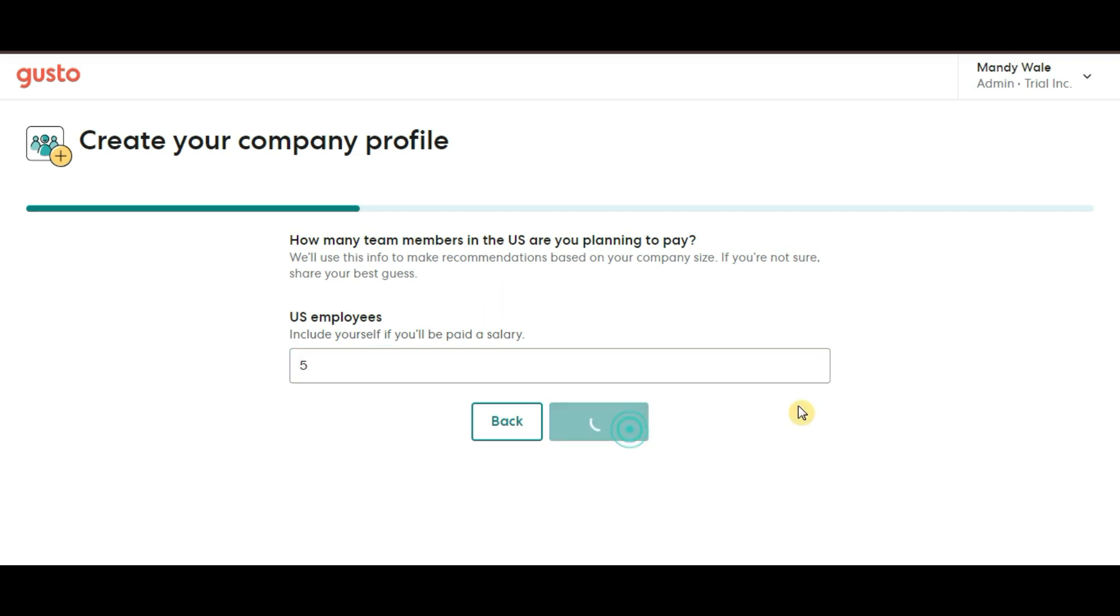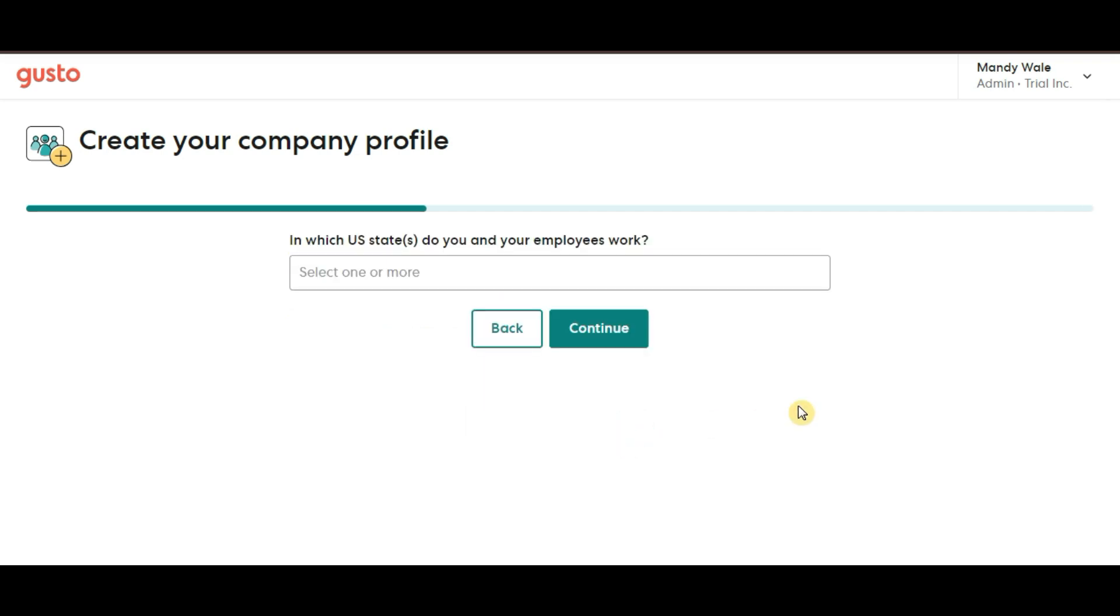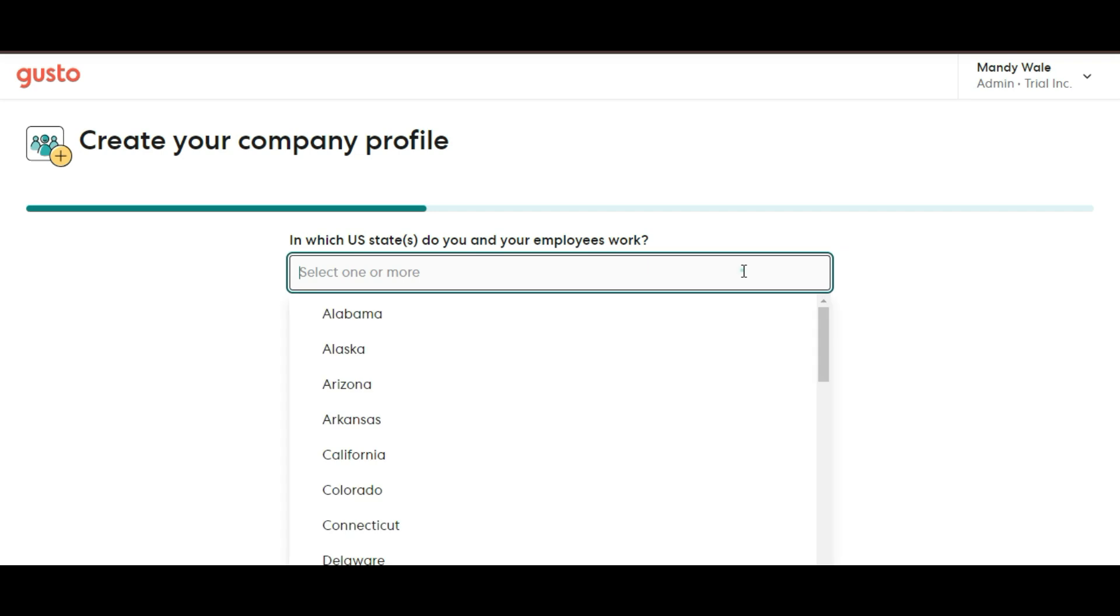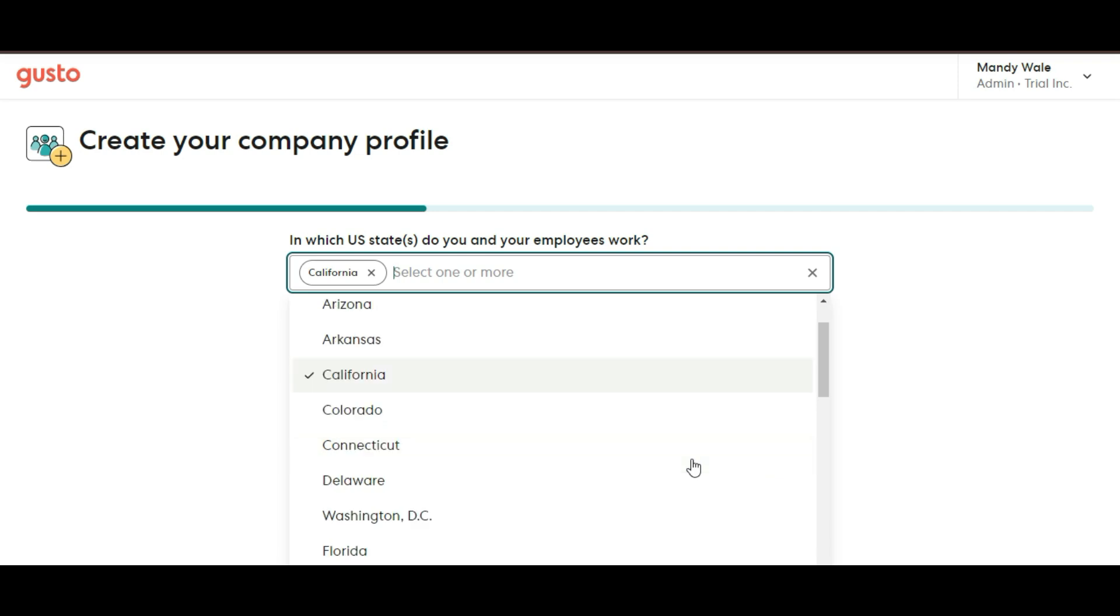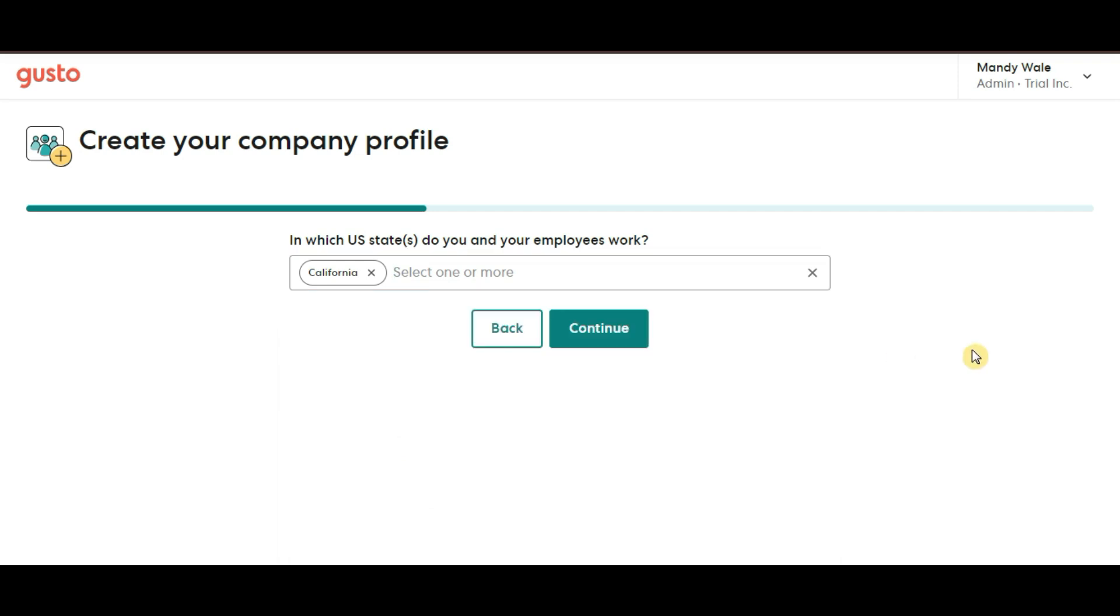They will also ask, in which states in the U.S. do you and your employees work? This is key for determining the payroll taxes and regulations specific to the states where your business operates. It's important to list all states where you have employees working as Gusto needs this info to ensure they file the correct state taxes.